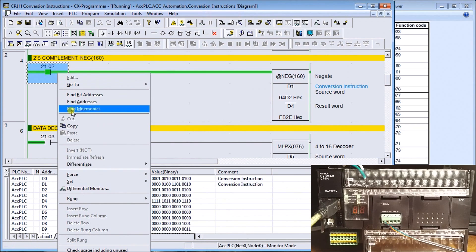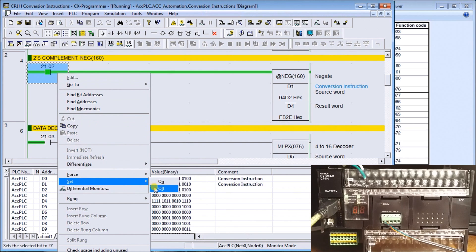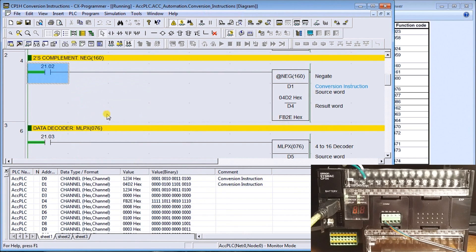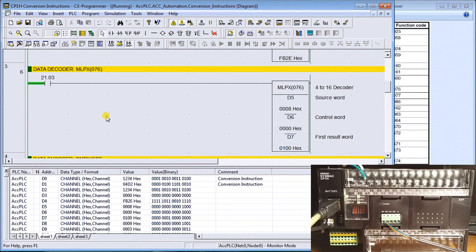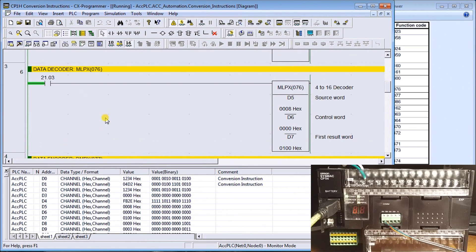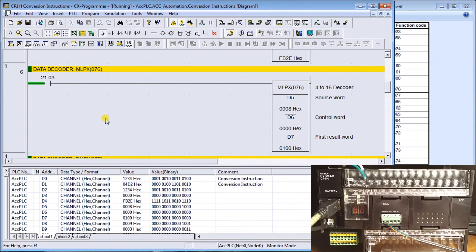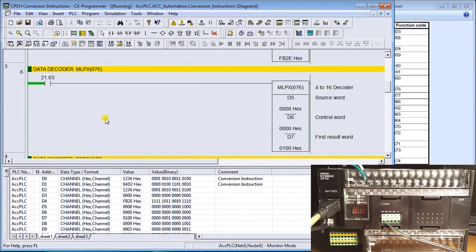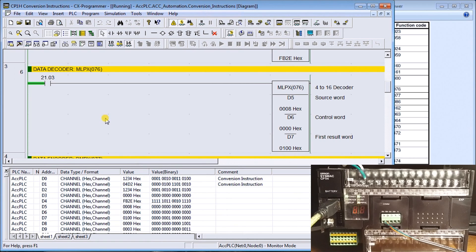The next instruction we'll look at for these conversions is the multiplex instruction. It's also called a 4 to 16 decoder. What it will do is take a digit in one of the register words and turn on the corresponding bit in the resulting word.